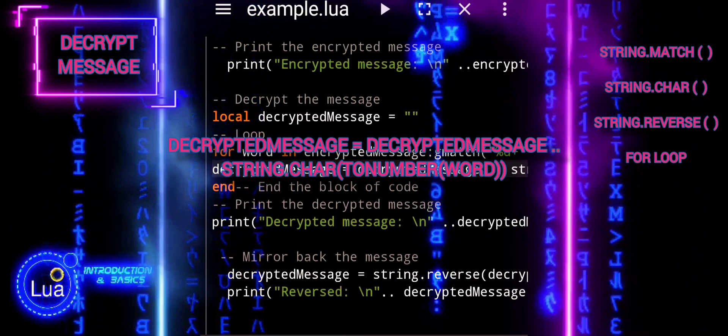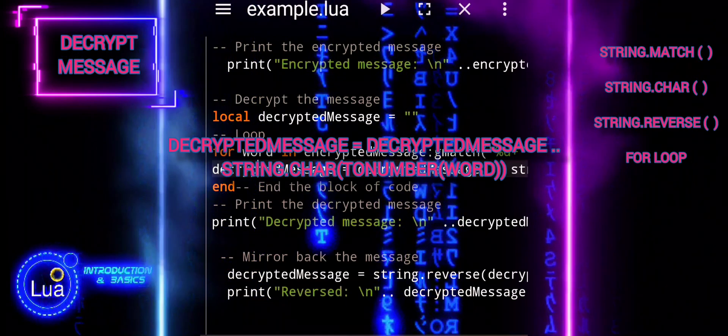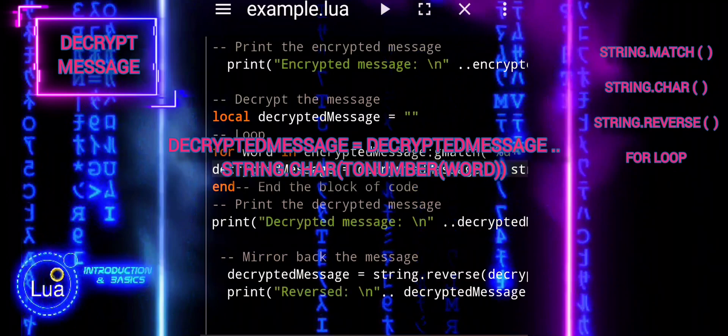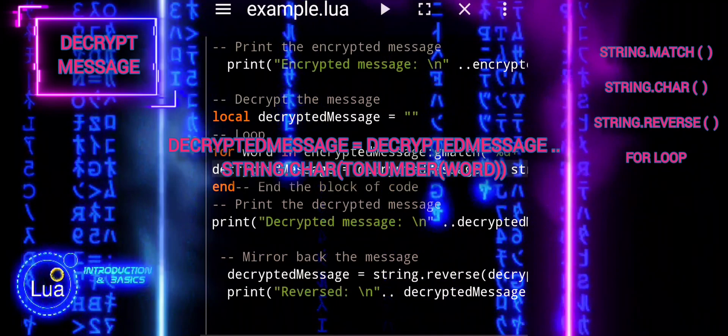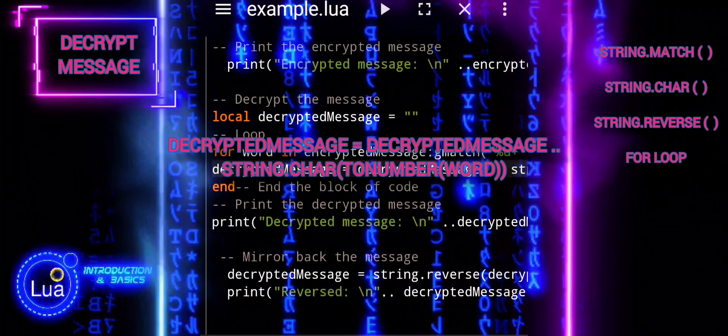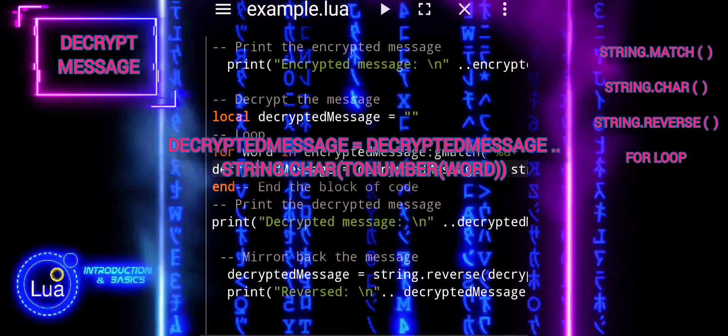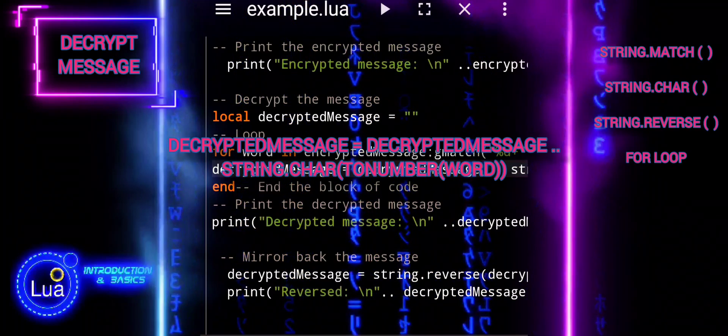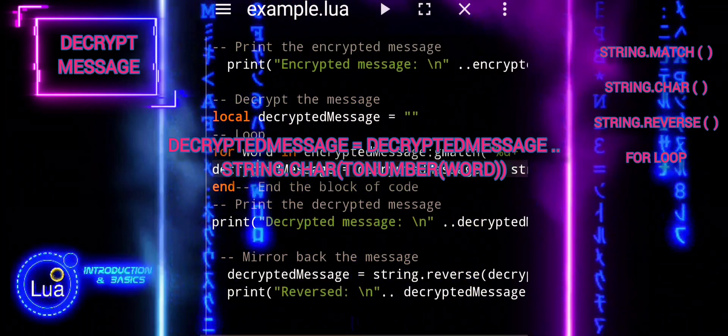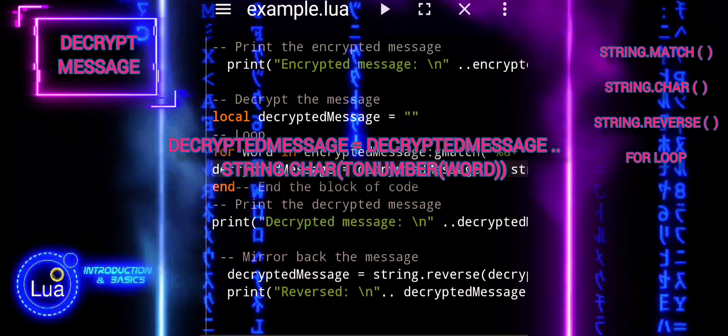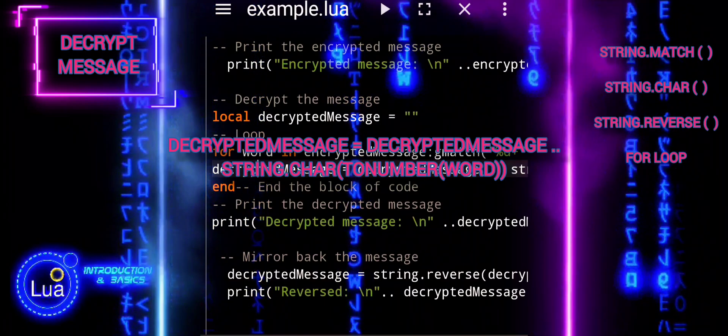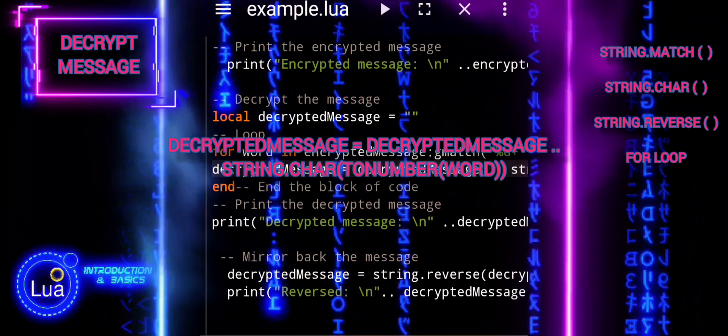In this context, decrypted message string char to number word appends the character obtained from string char to number word to the existing decrypted message string. By repeatedly performing decrypted message assigned to decrypted message double dot string char to number word within the loop,